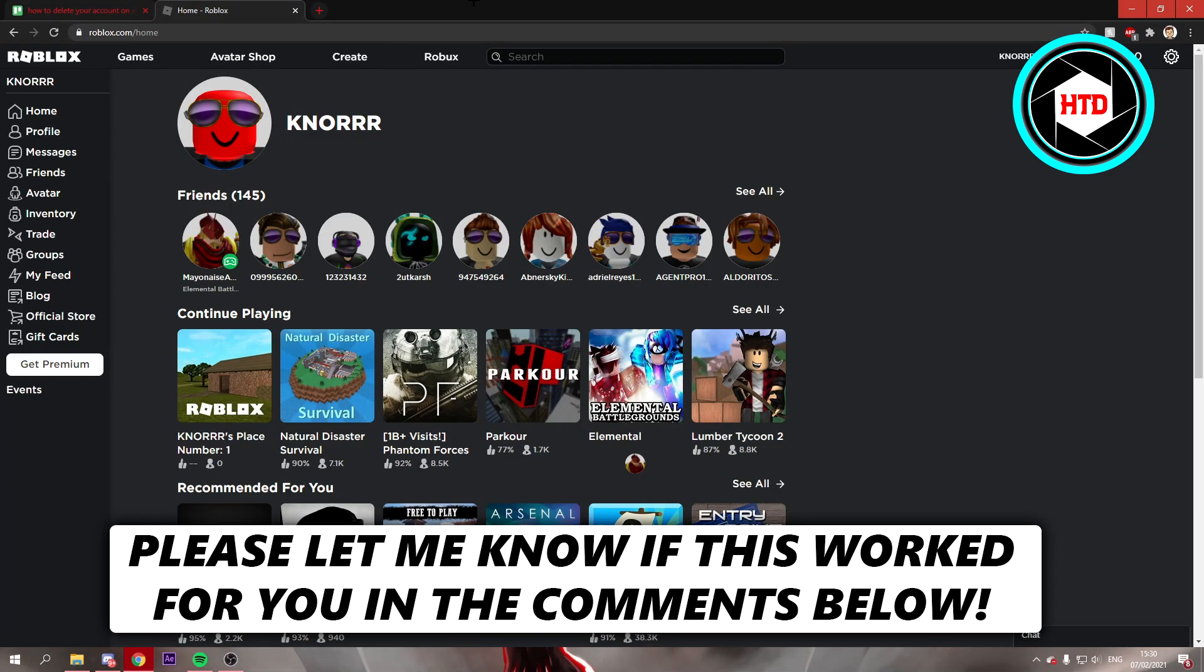How to delete your account on Roblox? That's what I'm going to show you guys in this video. So let's get started right away.